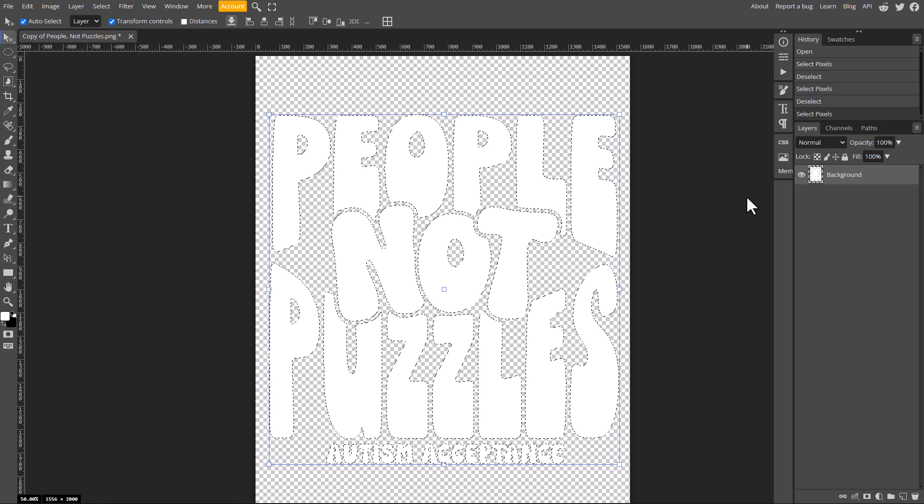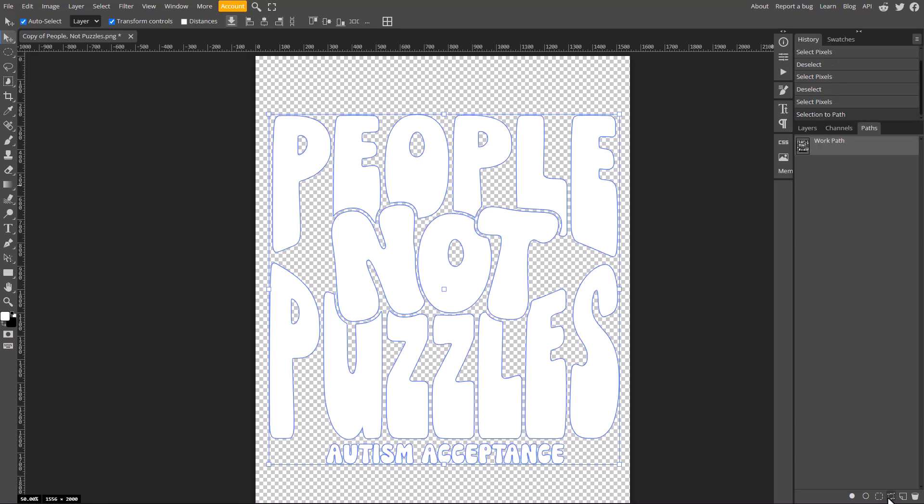Now step two is always to convert that selection into a path. So we're going to go over here under the paths menu, we're going to go down to the bottom here, find this fourth one over and if we just hover over it for a second, we can see selection to path. So we're going to click on that to convert that selection to a path. And what happens now is we see that dotted line go away. And now we have this blue line indicating that we've created a path. And once again, we still have what appears to be the center of our letter selected. So that's good.